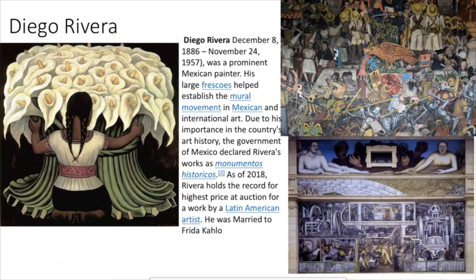Diego Rivera was a prominent Mexican painter, known for his large fresco murals, many of which are actually in the United States because he went there and did commissioned murals in Detroit and San Francisco. He was also married to Frida Kahlo — they were kind of like an art power couple back when they were alive.